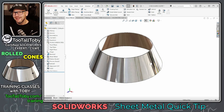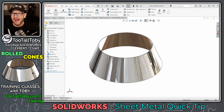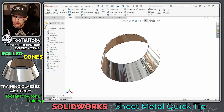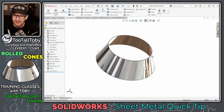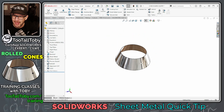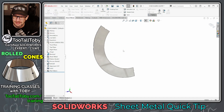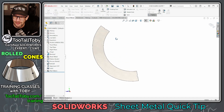Hey, what's up everybody, Too Tall Toby here. In today's SolidWorks sheet metal quick tip, we're going to talk about how to create rolled parts like cones. You can see here I've got this cone shape, and we can go into the flatten command to see what this thing might look like in a flat pattern, and of course we can turn it back into a formed shape.